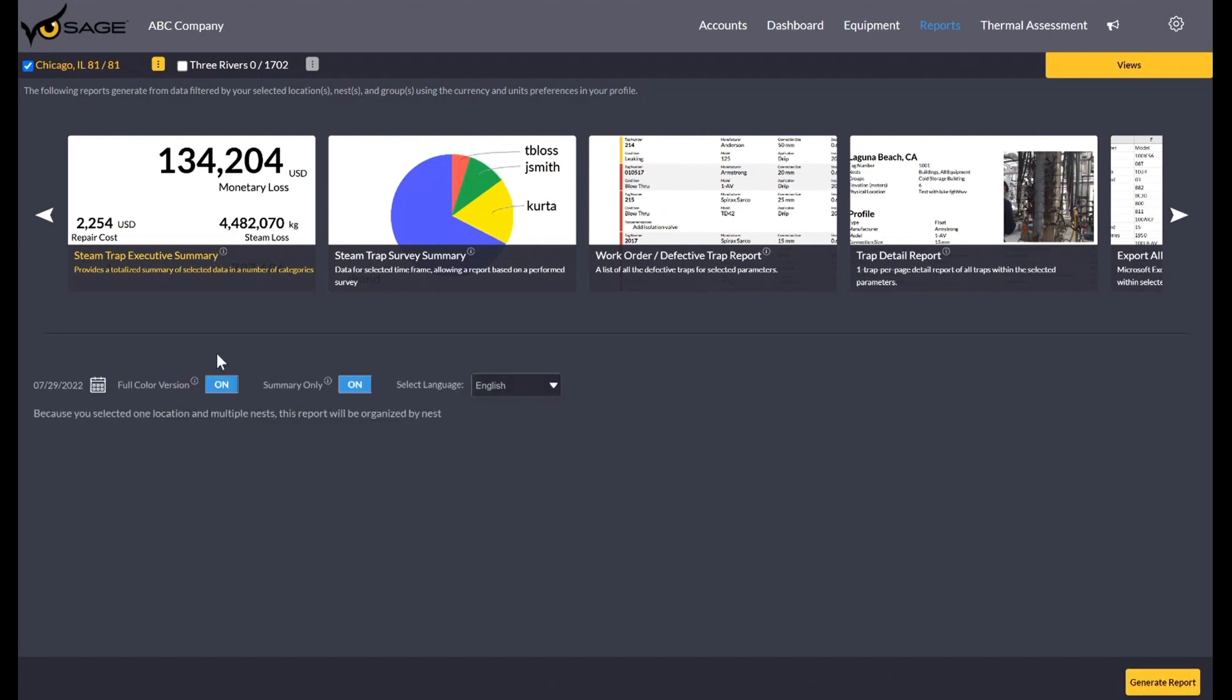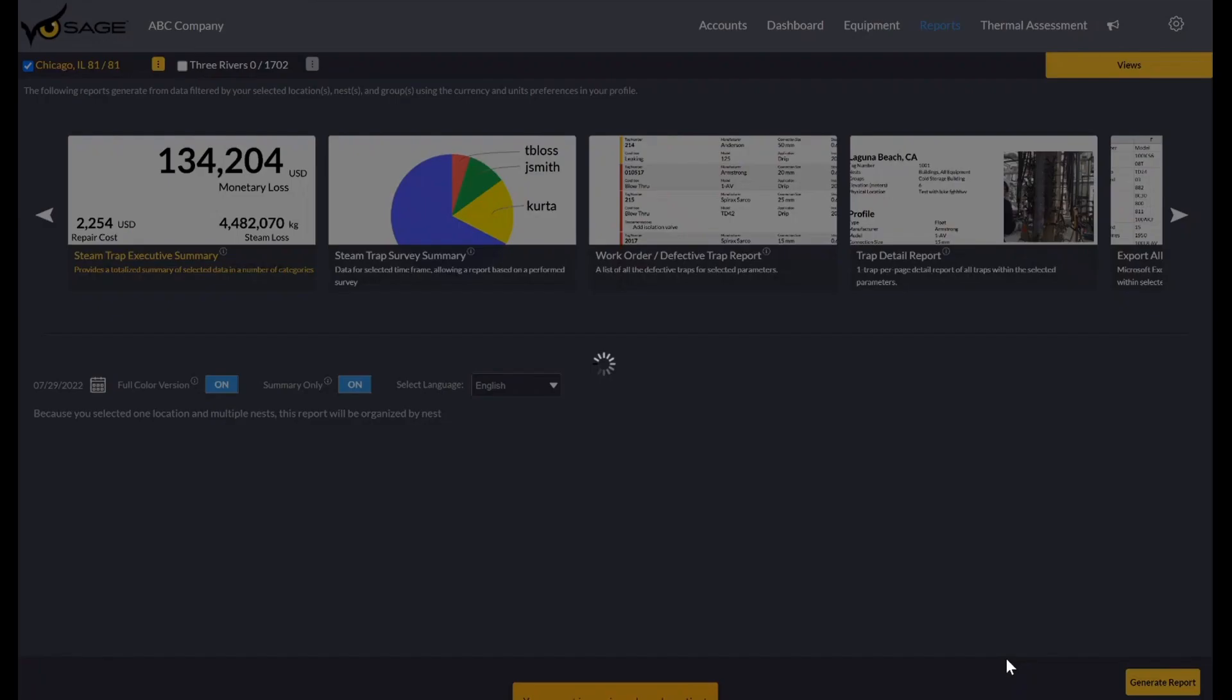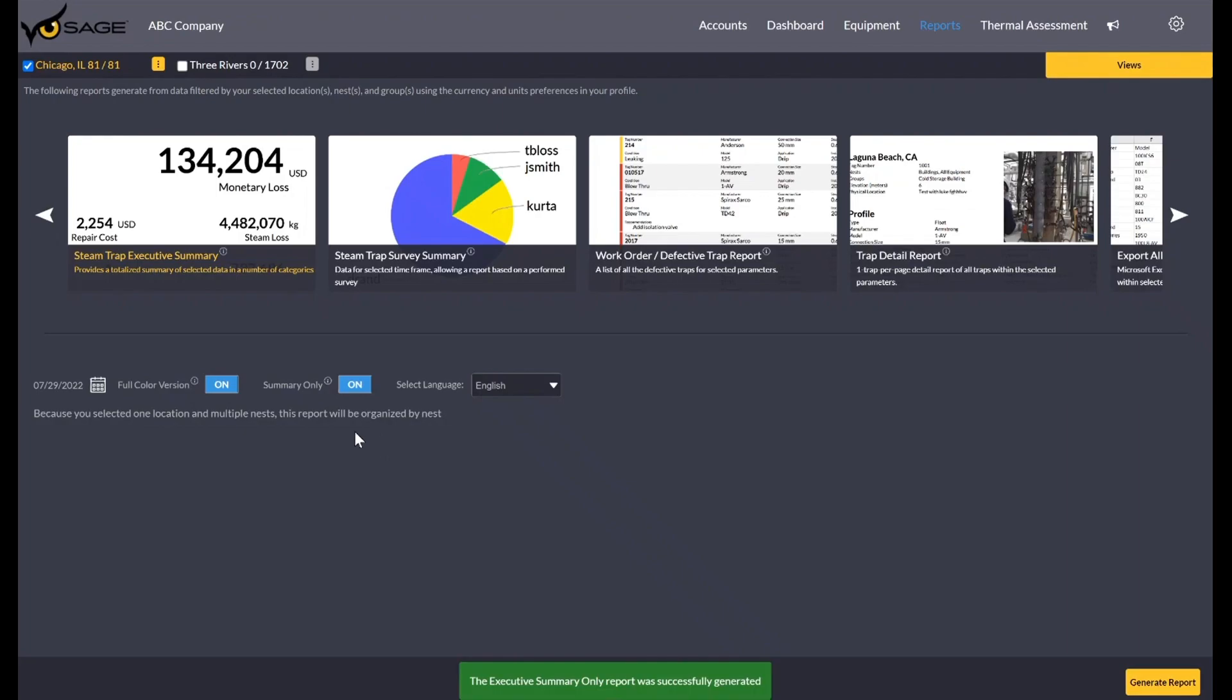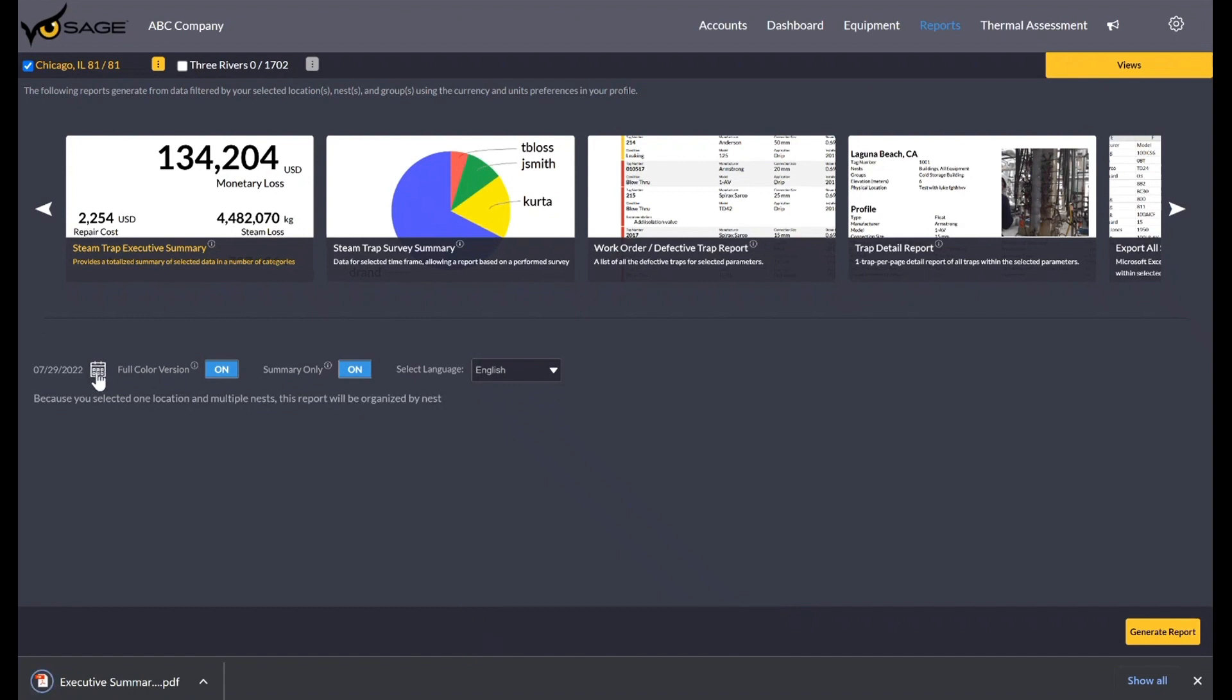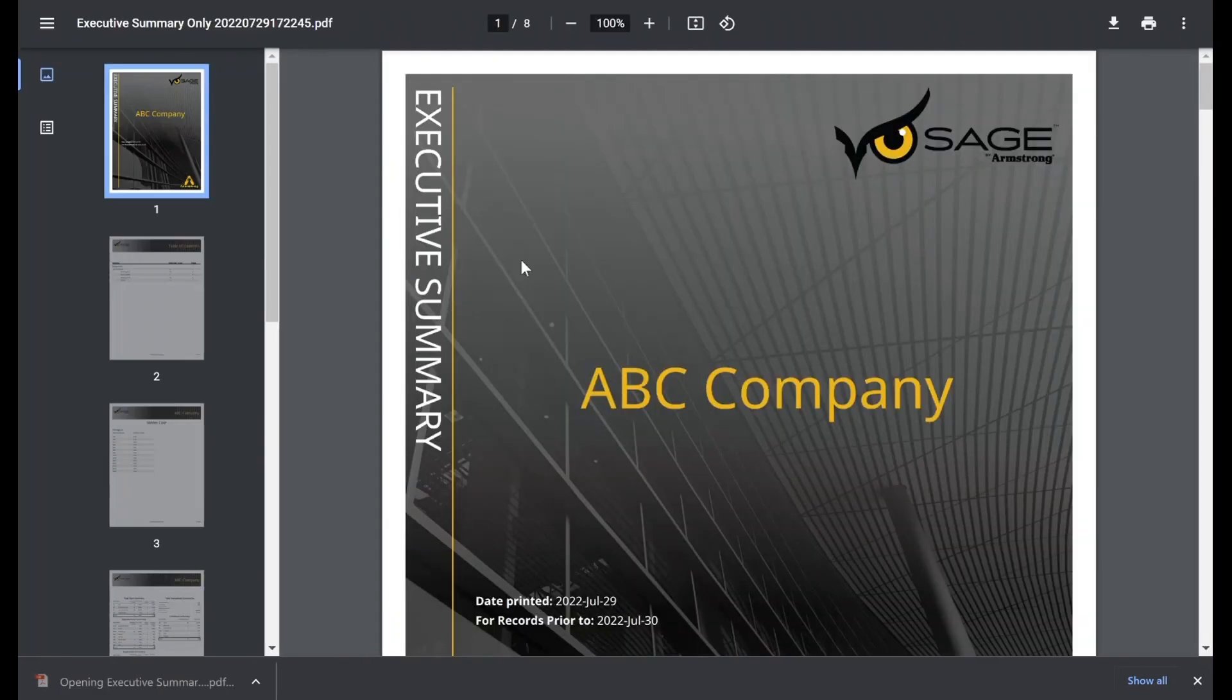Each one of these is looking at different data points from our population. This executive summary, I'll just kind of generate it and give a quick glance at it. It has a date picker. You can set it to be for the current date that you're accessing the system, or you could run a historical version. You can run it in full color or black and white. Maybe you have aspirations to print it, you just want it in black and white. And then we have a summary and detailed version. So let me go ahead and show the summary version.